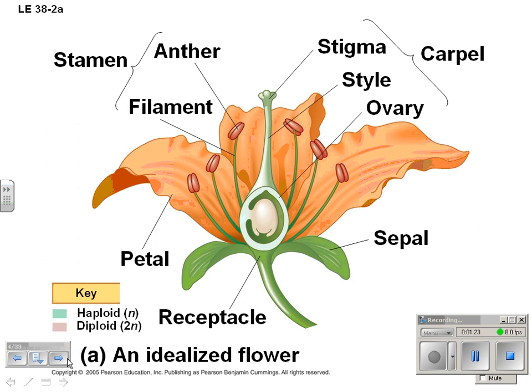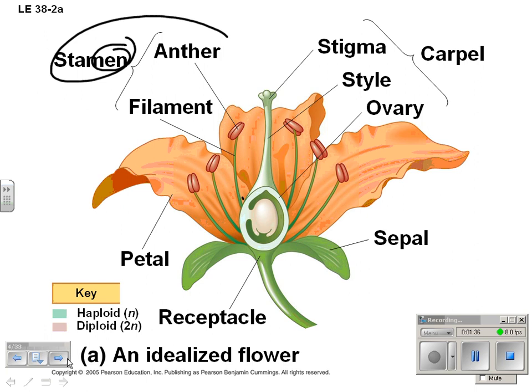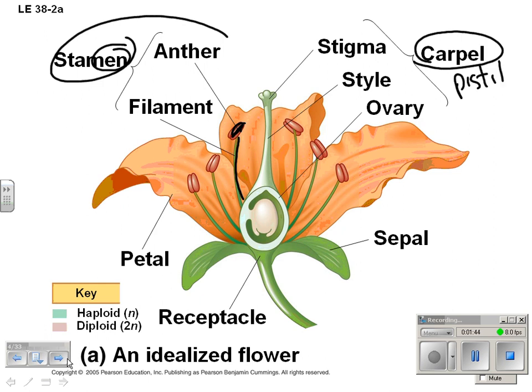Here's a quick review of flower parts — I would memorize this. If we get a chance later this year when we get some flowers, we will dissect one. The male part is the stamen, with the anther and the filament — I always remember 'male' because of 'men.' The female part is called the carpel, or often the pistil, which includes the stigma, style, and ovary. The next slide is a diagram of flower reproduction that I'd also memorize.